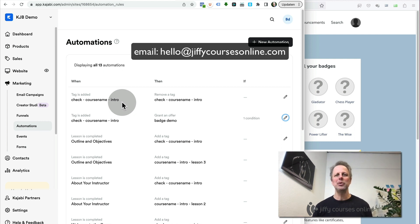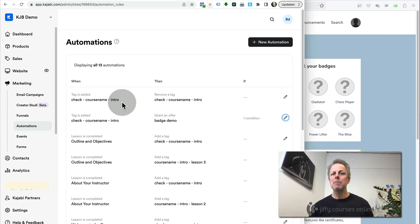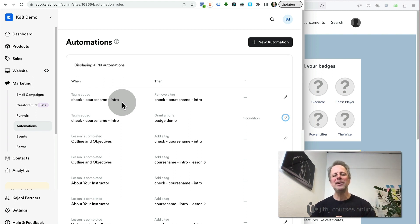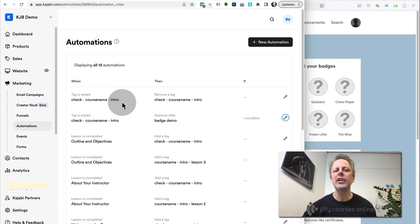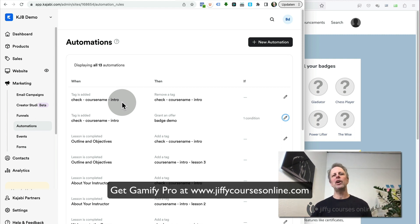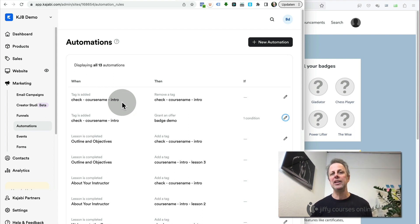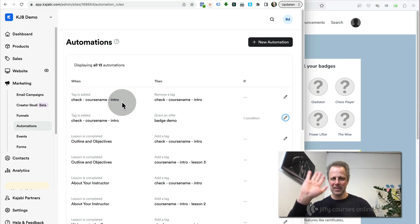I hope you liked this video — it's a little bit more technical and I was searching for my words, but that's me. I hope to see you in the next video. I'm Bastian de Koning from Jiffy Courses Online. If you want the Gamify Pro templates, please try the demo at jiffycoursesonline.com — you can purchase them and find all the other nice templates we've created. See you, bye!